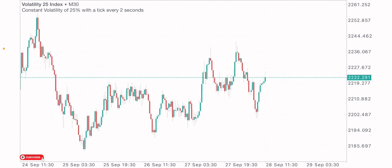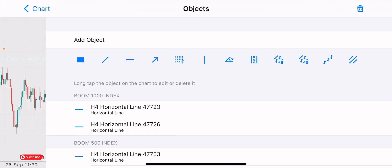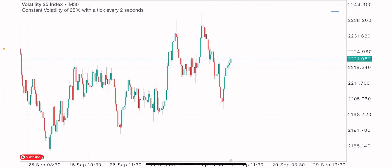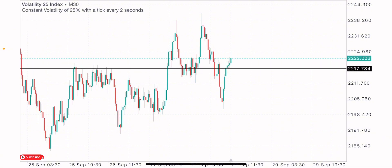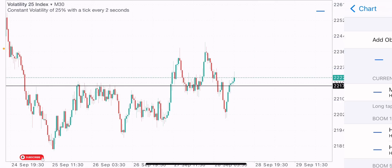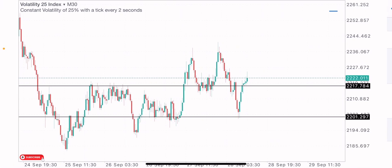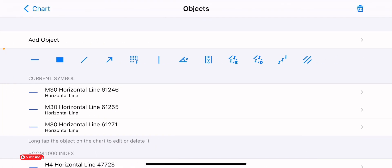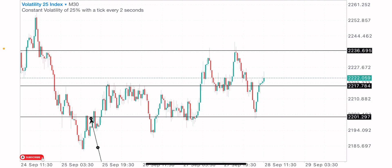Remember this is a break-and-return strategy, so we are identifying levels that got broken and retested for our entries. On the 30-minute time frame we've got some levels to focus on — three opportunities. We've got a level of resistance here, another level here, a level of support, and a higher level as well. These are our zones of focus.